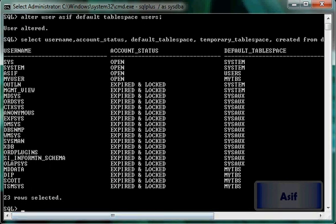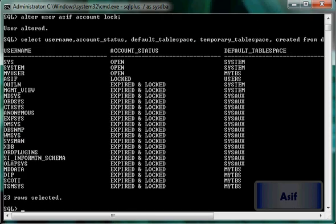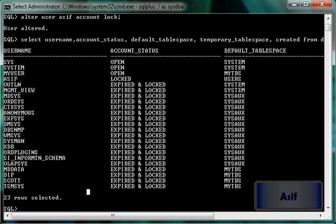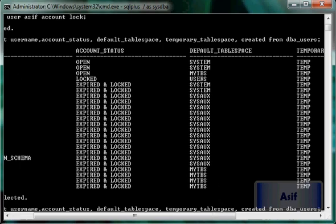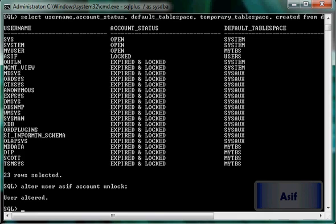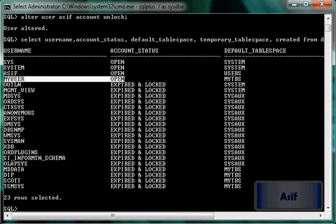If I want to lock this account: ALTER USER Asif ACCOUNT LOCK. Checking again, you can see that the Asif user has been locked. If I want to unlock it, I will issue: ALTER USER Asif ACCOUNT UNLOCK. The user is unlocked and we can see the date this user was unlocked.